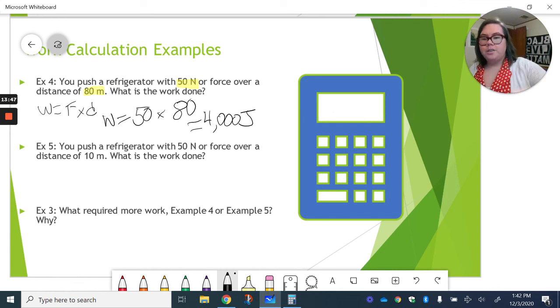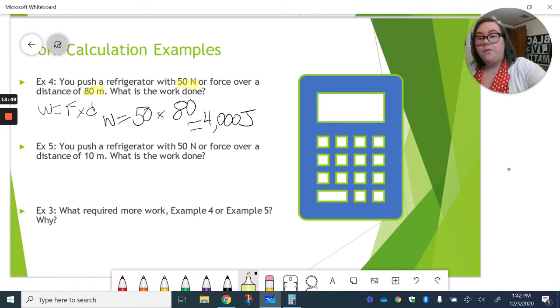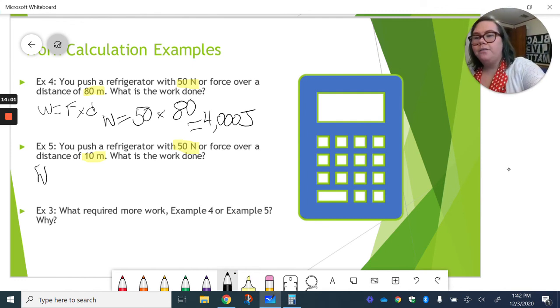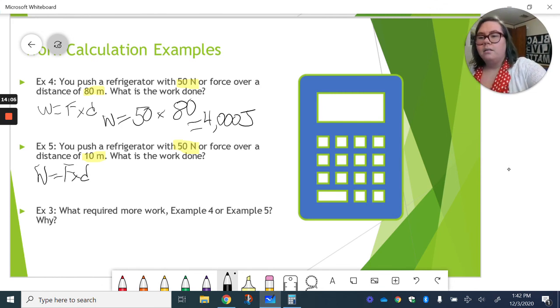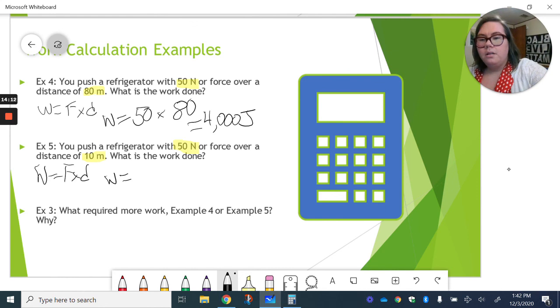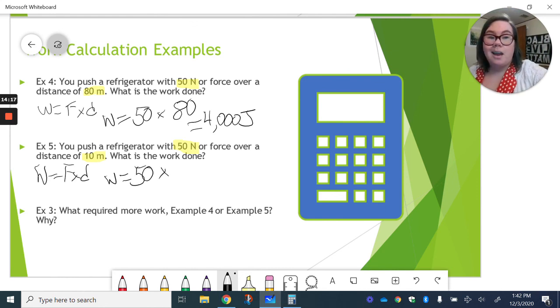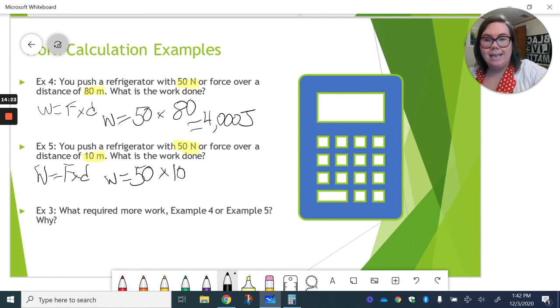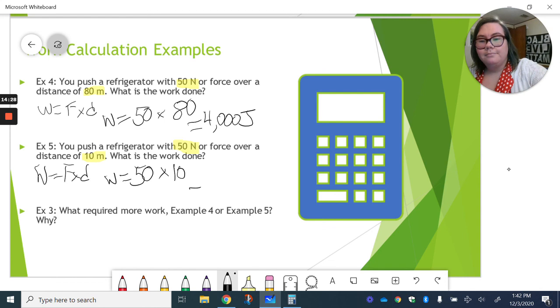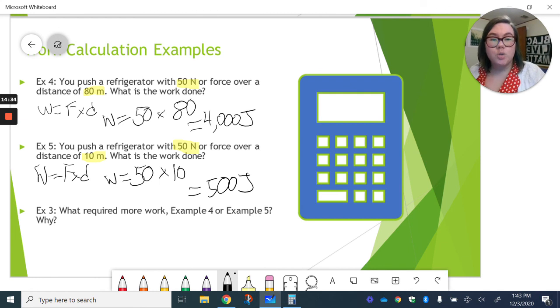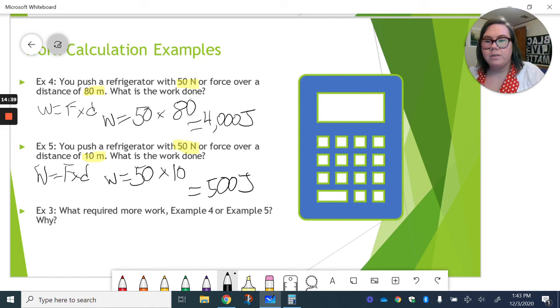All right, now we push a refrigerator with 50 newtons of force over a distance of only 10 meters. What is the work done? You can take a second again and pause, try it yourself. But in this case, our force times our distance. Our force has stayed the same as in our fourth example. So we still have 50 newtons of force. But this time, we're only moving at 10 meters. So 50 times 10, we only have 500 joules.